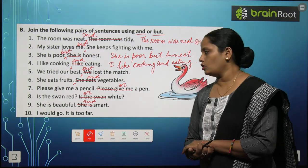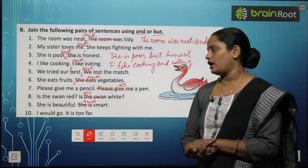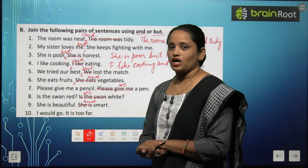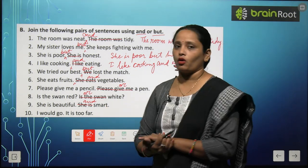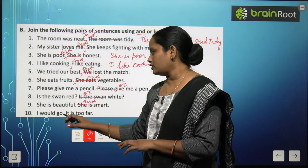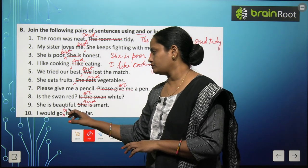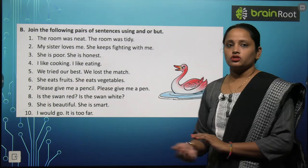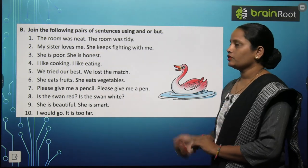Tenth pair: 'I would go. It is too far.' मैं जाऊंगा, लेकिन बहुत दूर है — opposite ideas। Sentence: 'I would go, but it is too far.' Children, I hope this exercise is clear to you.